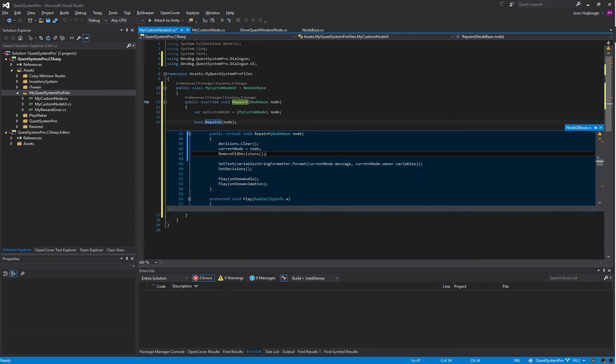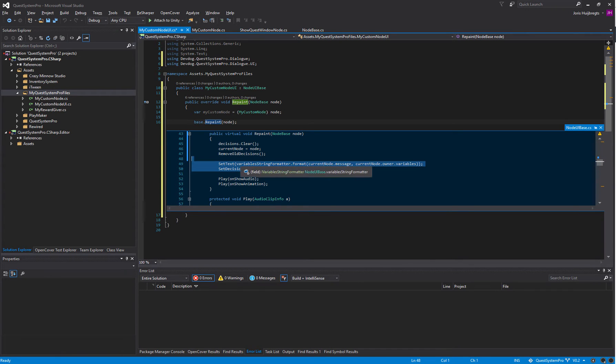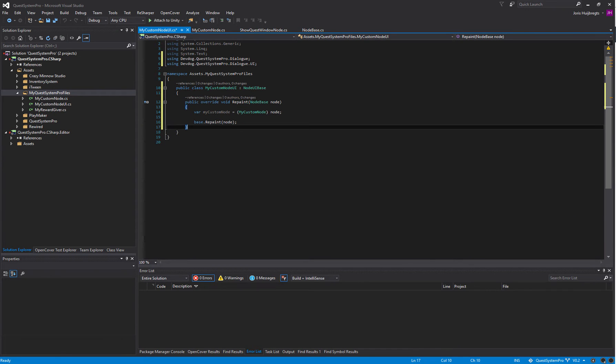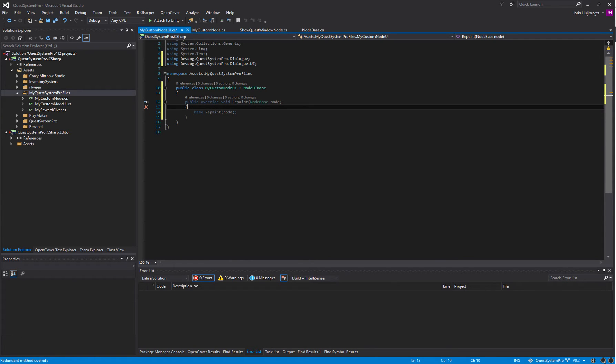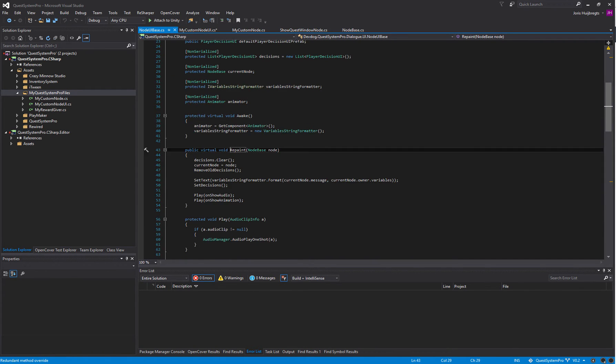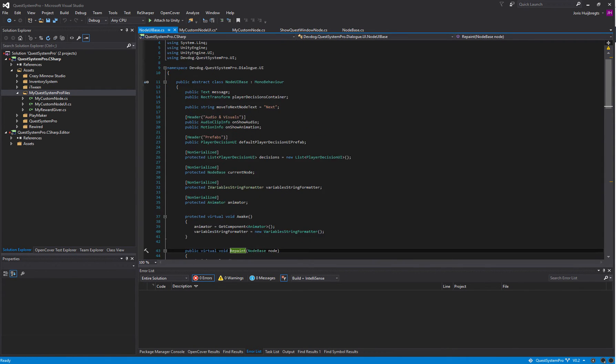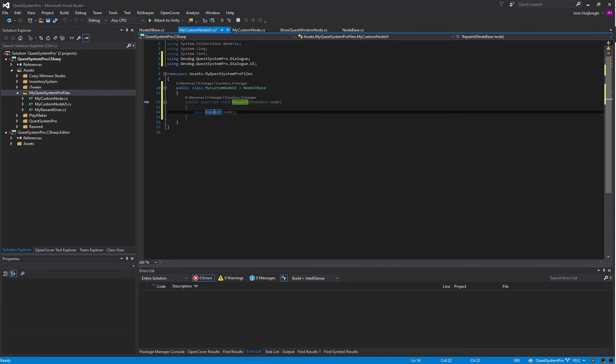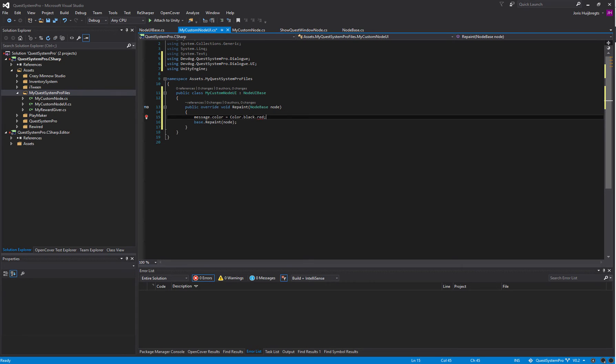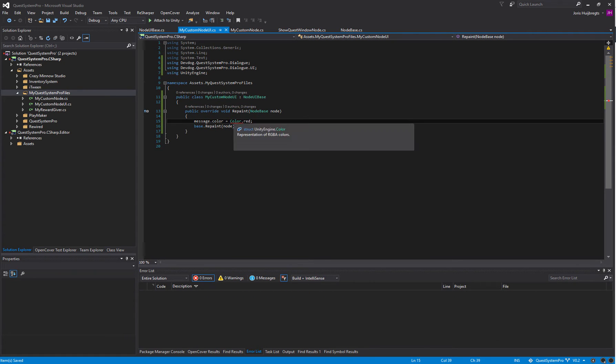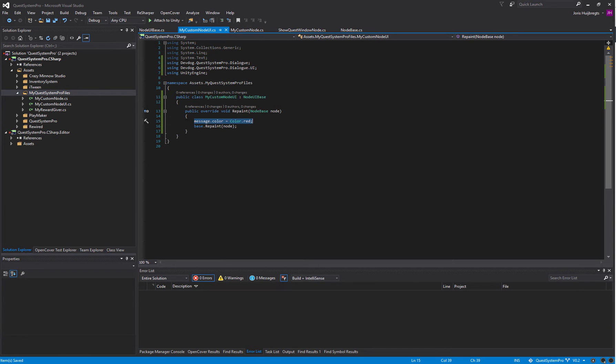For the repainting we can actually just call the base class or we can completely change how everything is repainted - the set text, decisions, etc. For now I'm just going to leave it all the same and see if we can change one thing, the message maybe. I'm just going to change the message color to red so you can actually see that our UI is working.